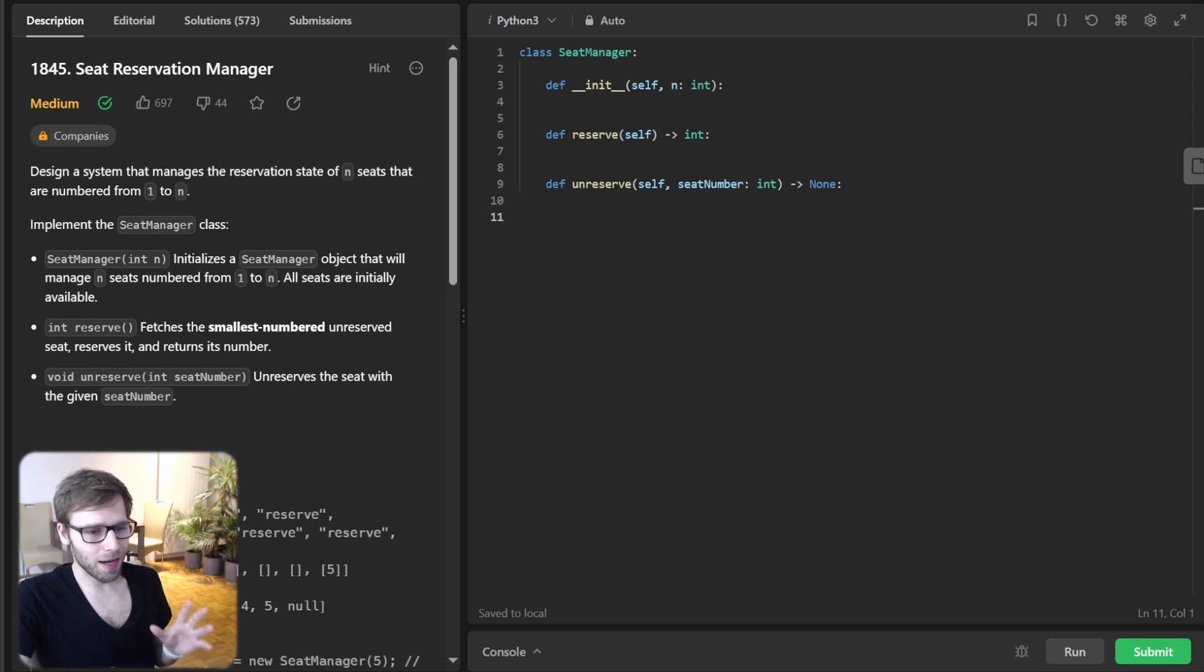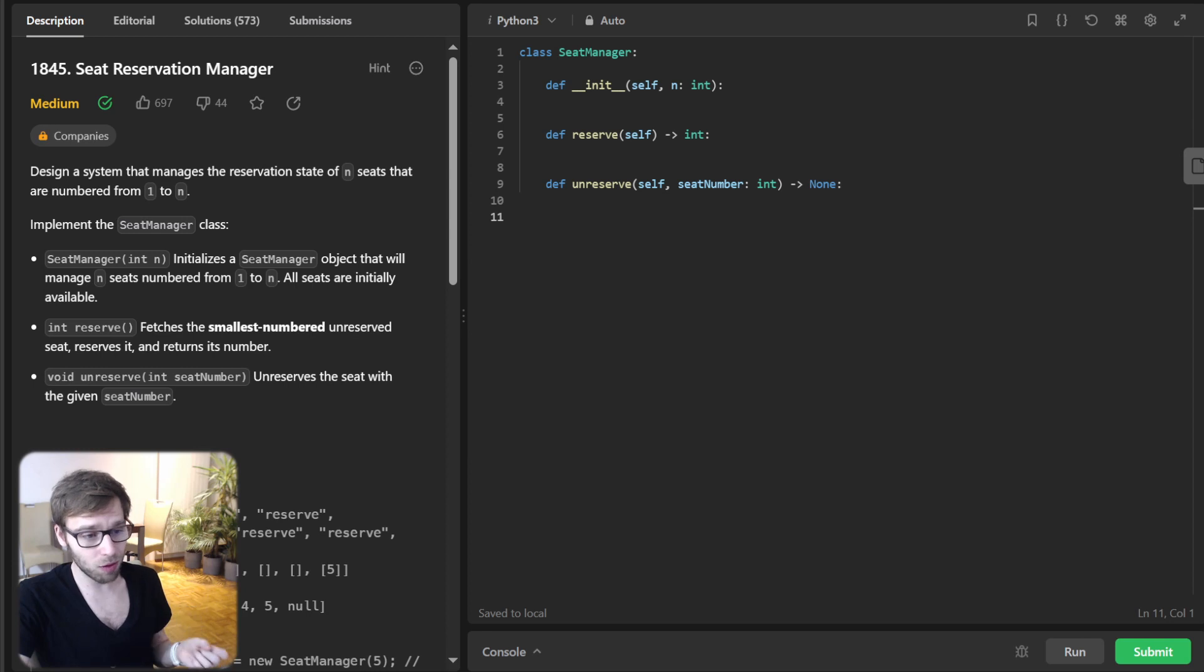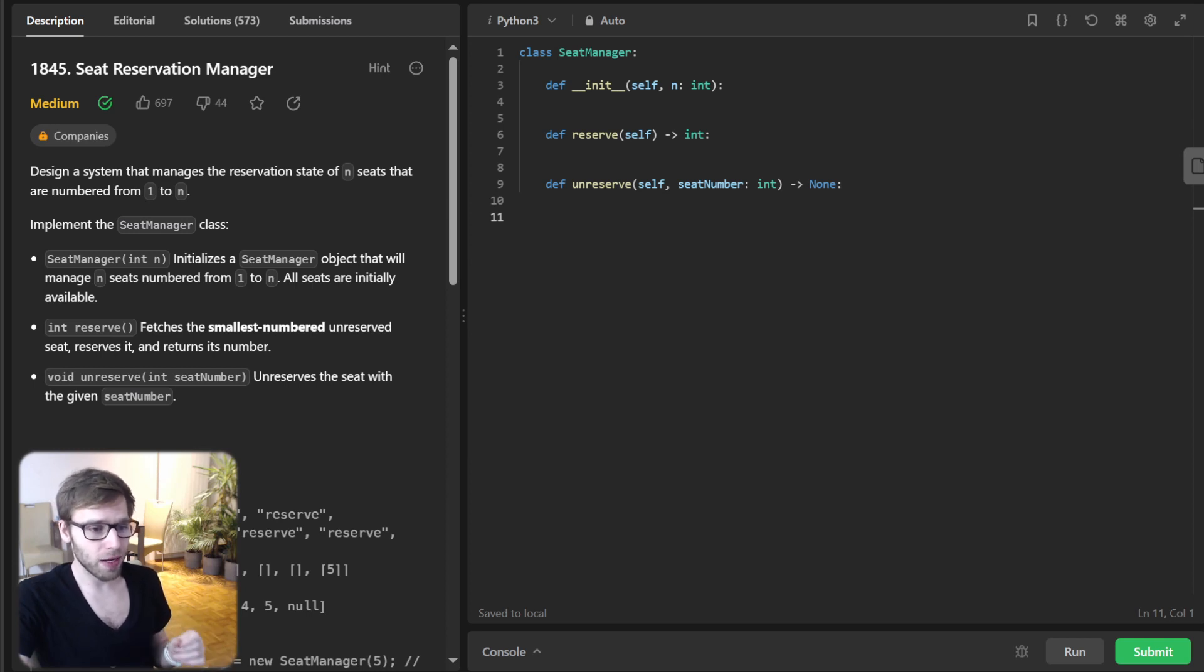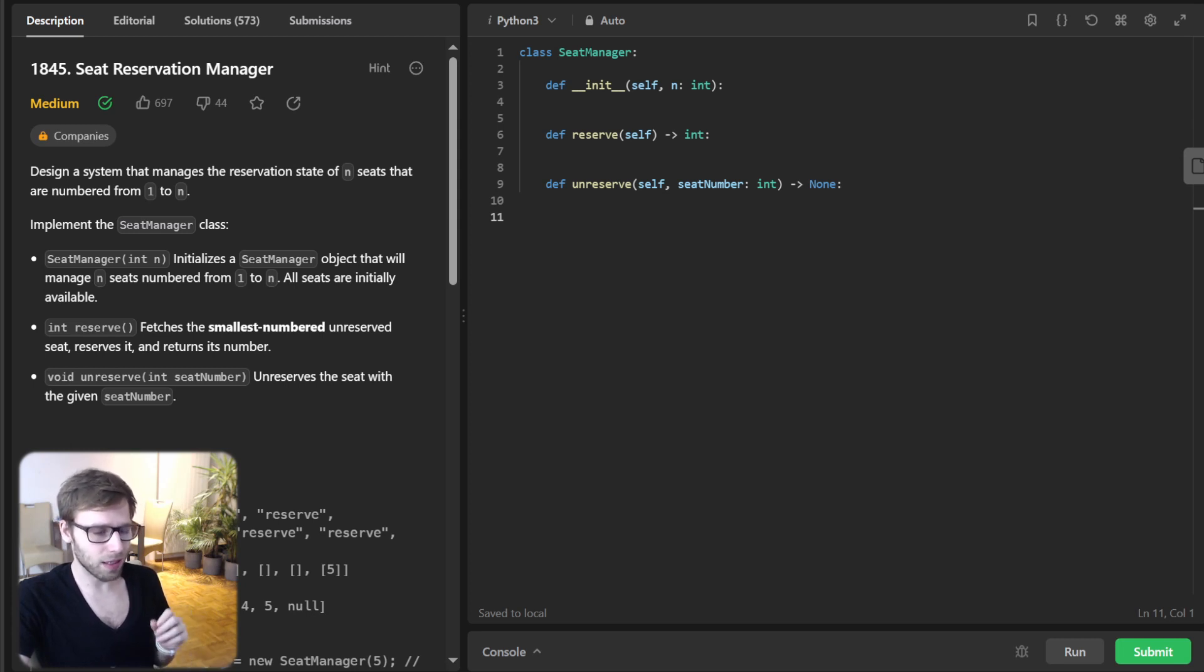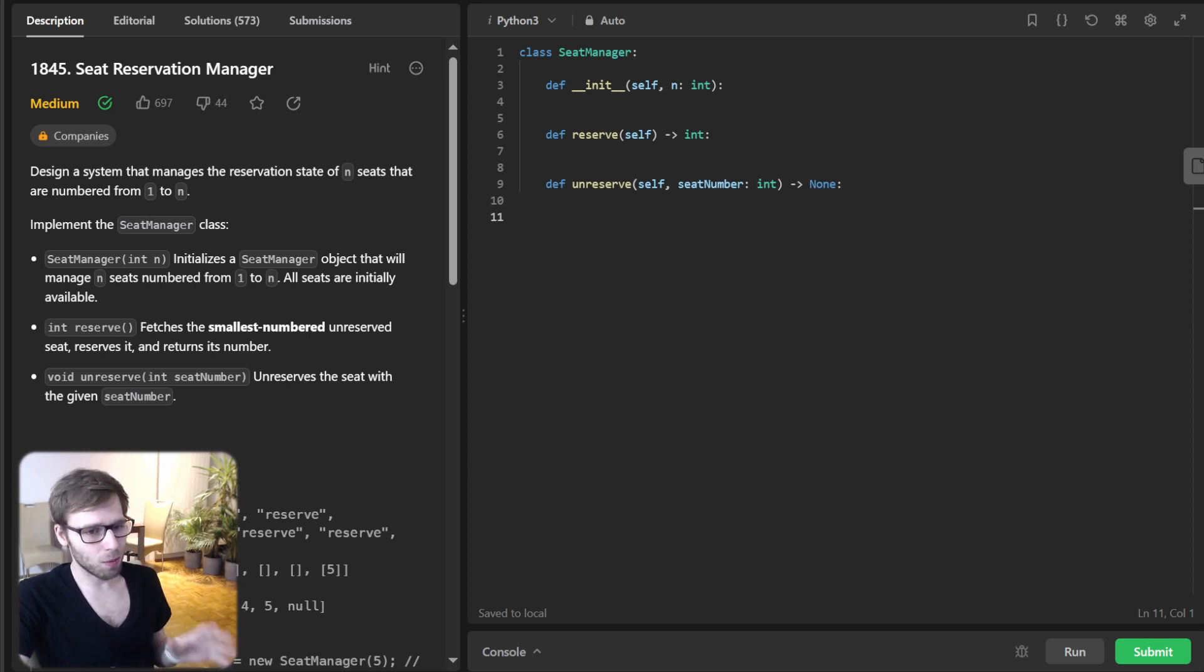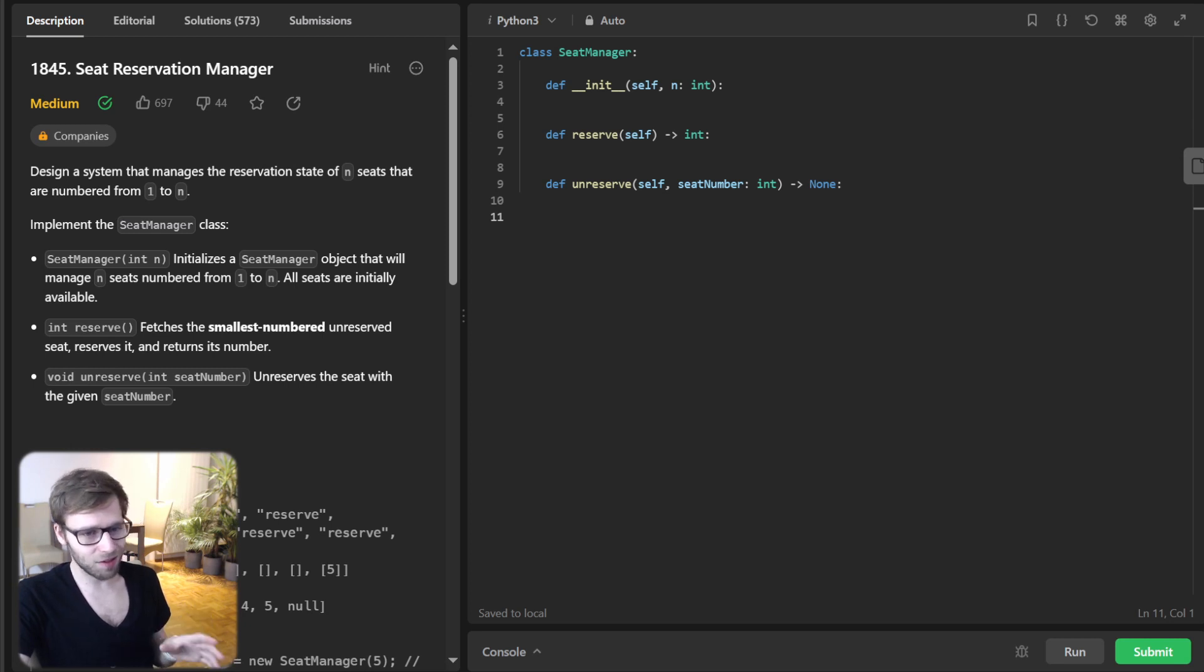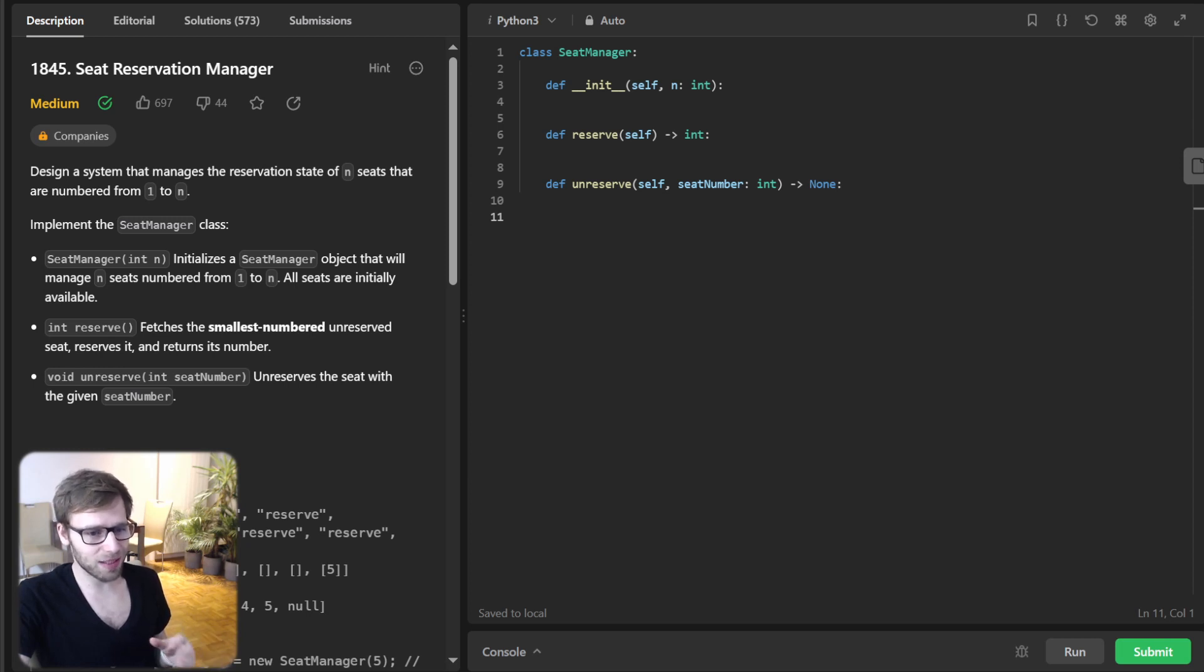So when faced with such a problem, it's crucial to pick the right tool. For our challenge, we will employ the power of heaps, specifically minimum heap. This magical structure will help us keep track of unreserved seats. But that's not all. To make our solution sleek and efficient, we will also use a counter. All right, enough talking, let's translate our plan into code.